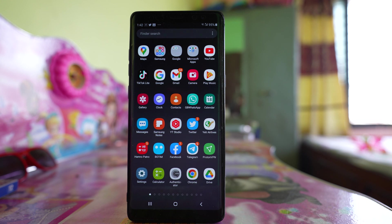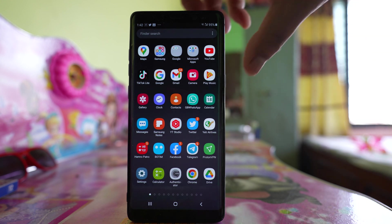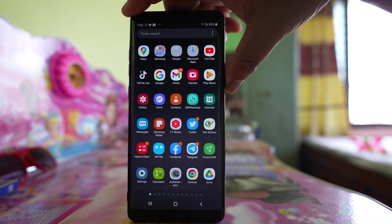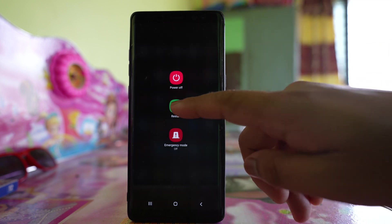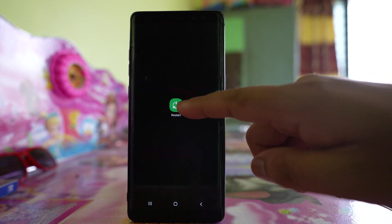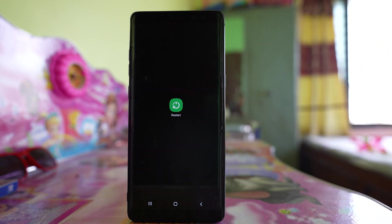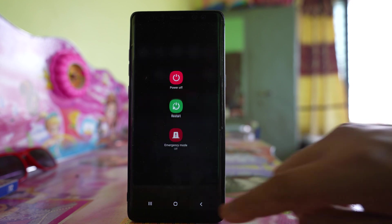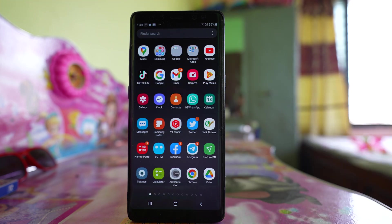The first thing we will do is restart our Android device. Press the power button, then press Restart. Sometimes restarting your Android device fixes many of the minor issues.